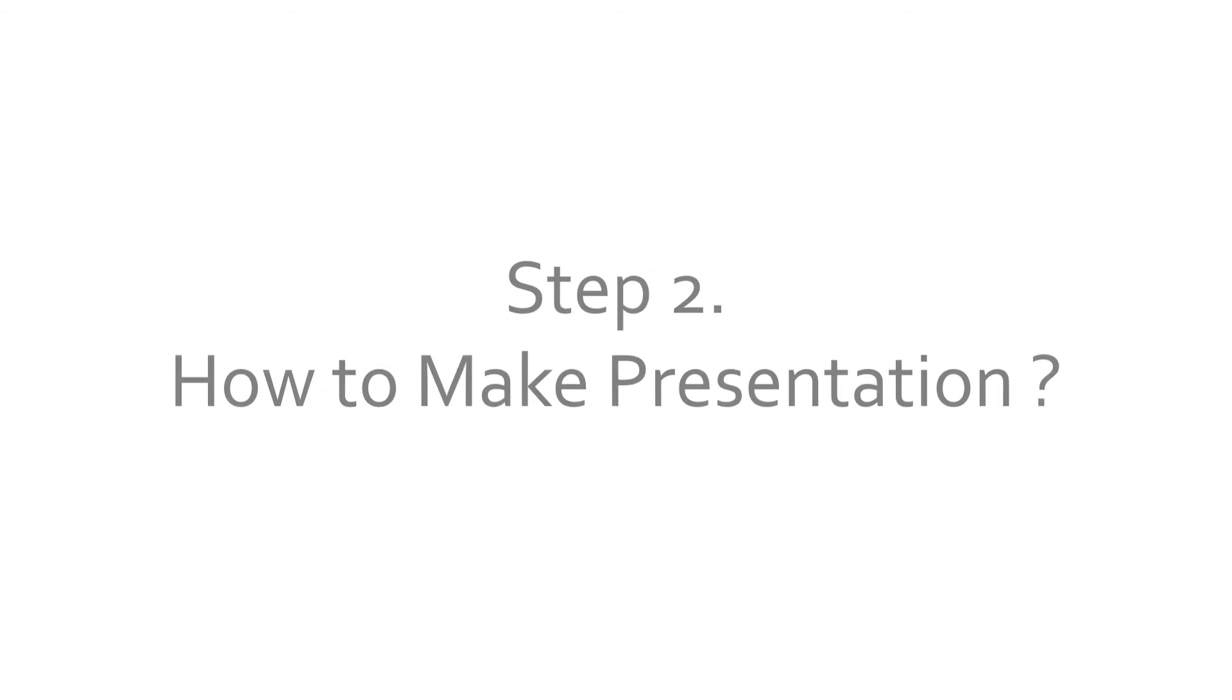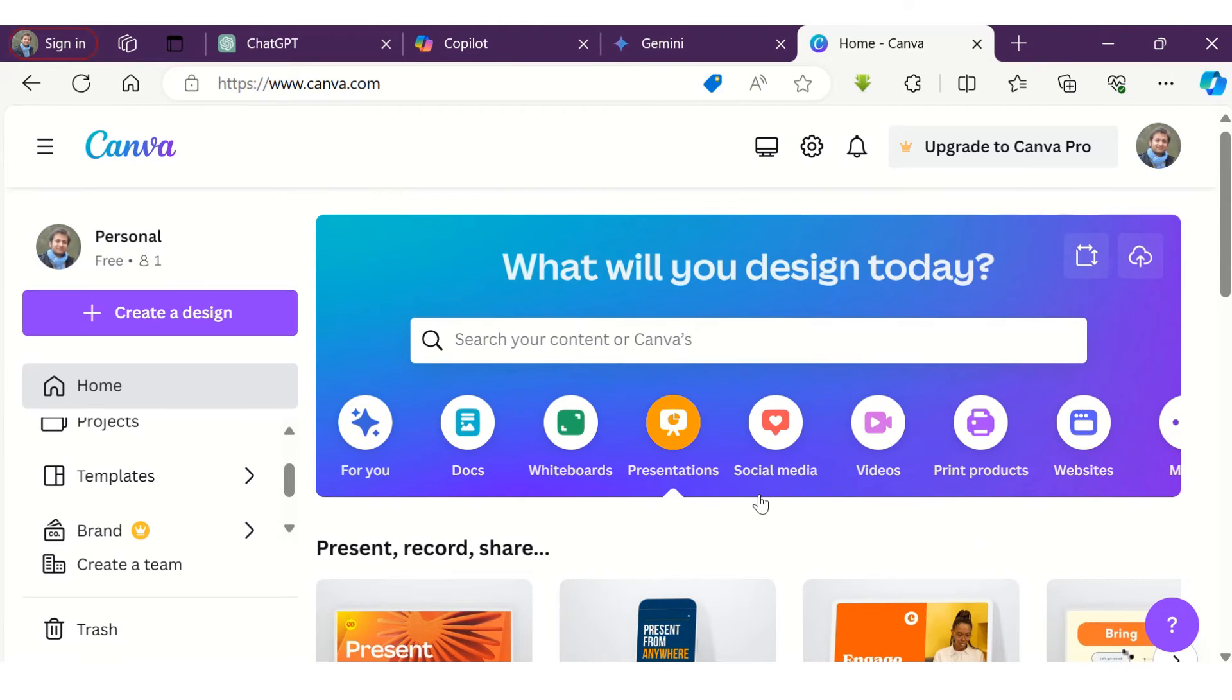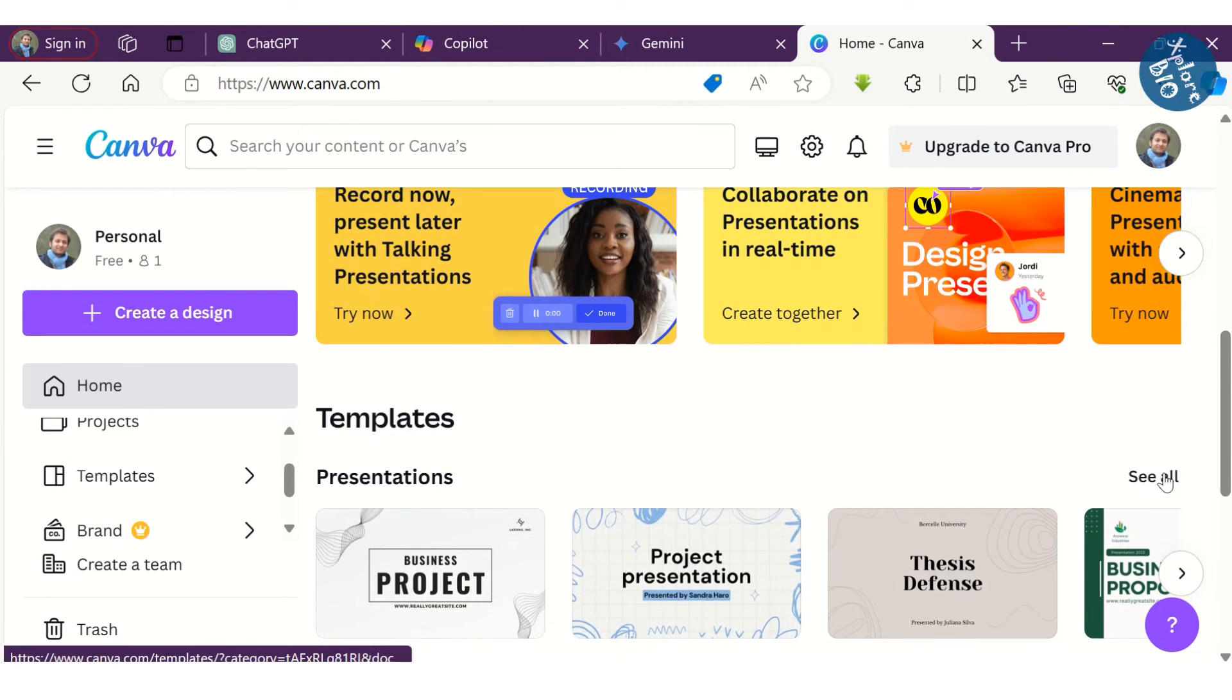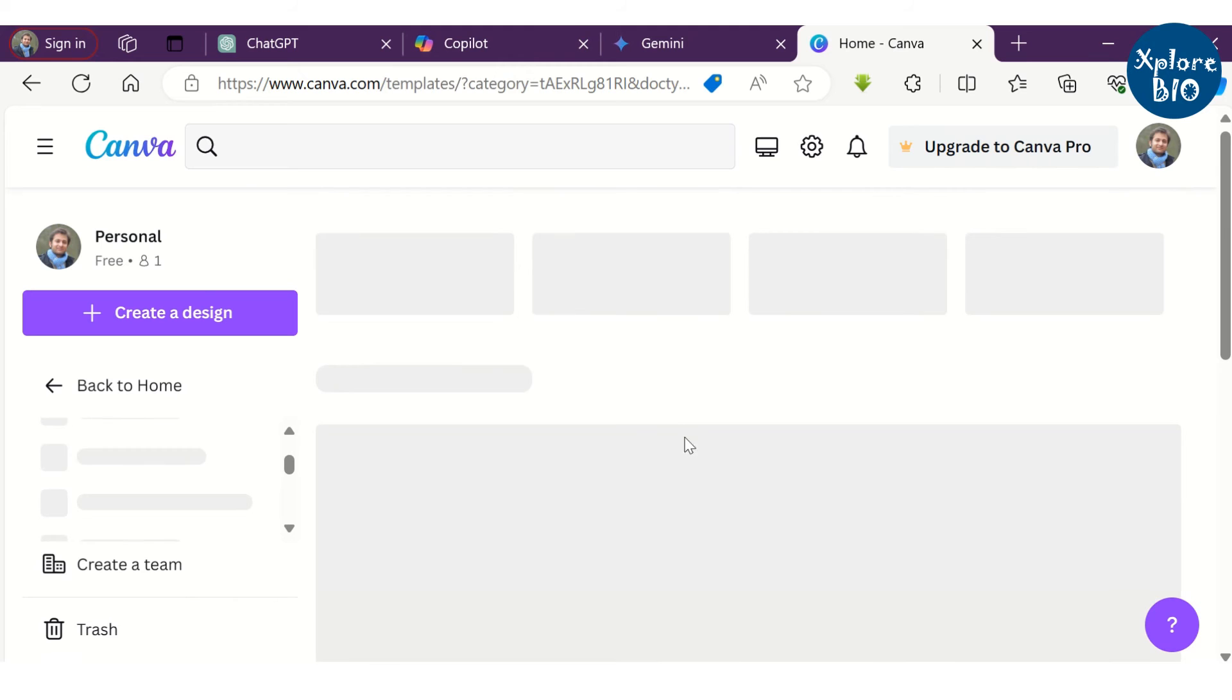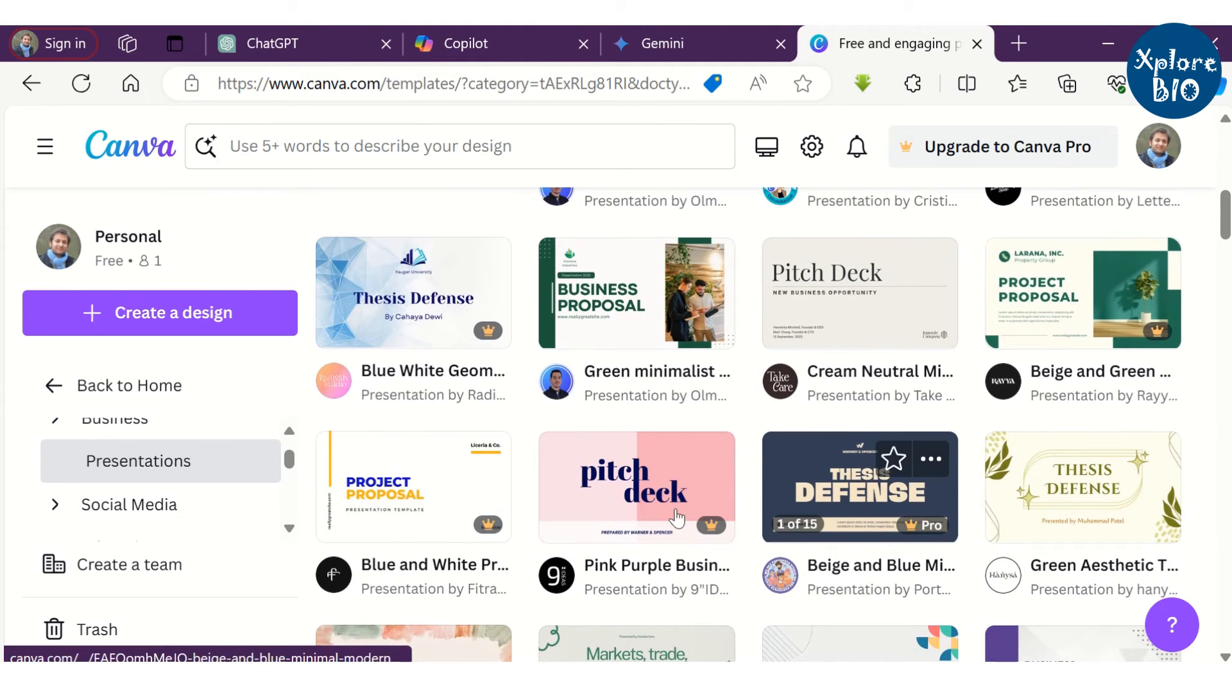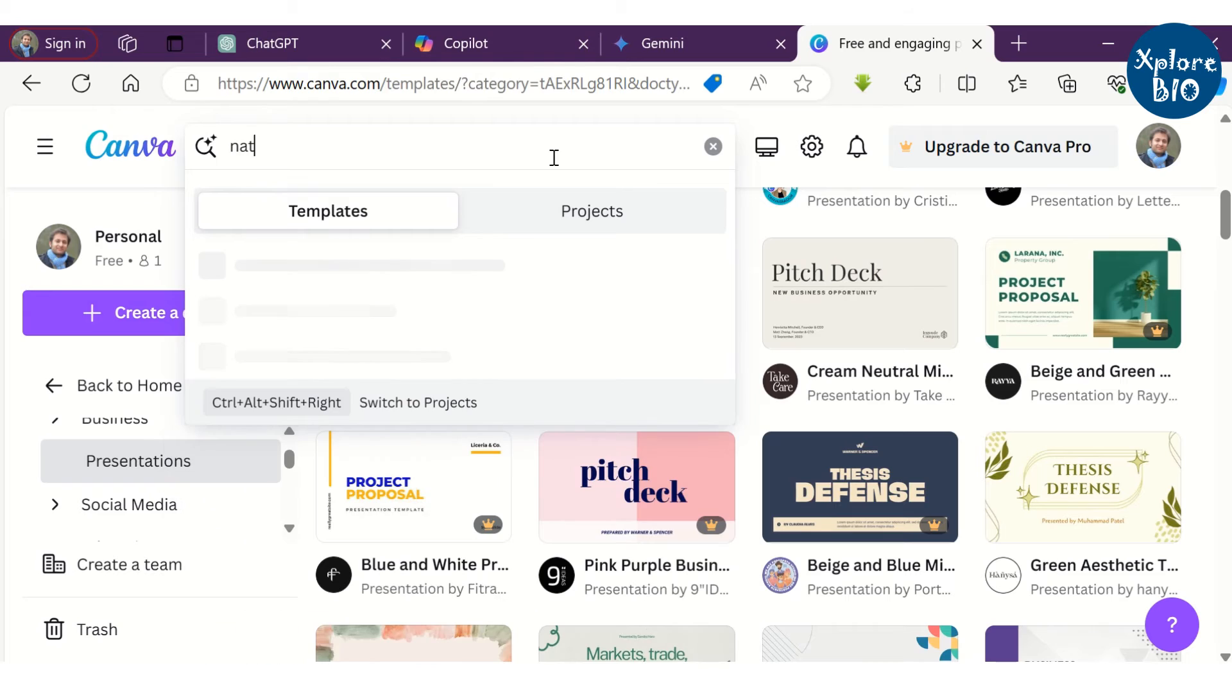Coming on to step number two, which is making presentation using AI generated content. For making presentations, I will tell you two ways. The first one is the online tool Canva for creating PPTs. You can choose presentation and then choose a suitable template as per your choice, or you can simply search it in the search bar.